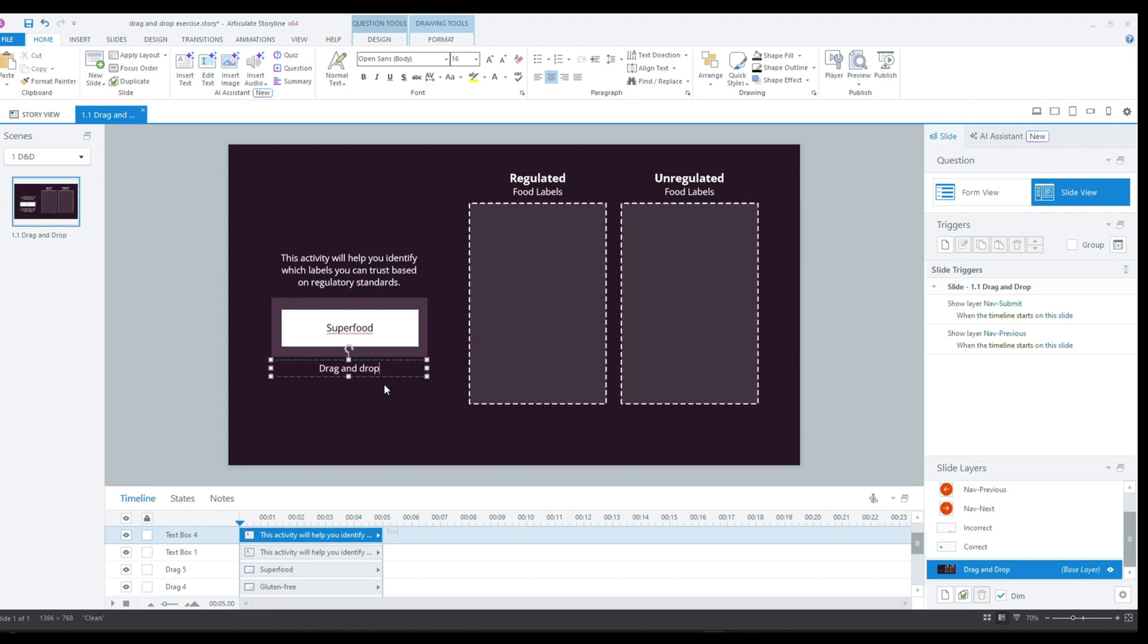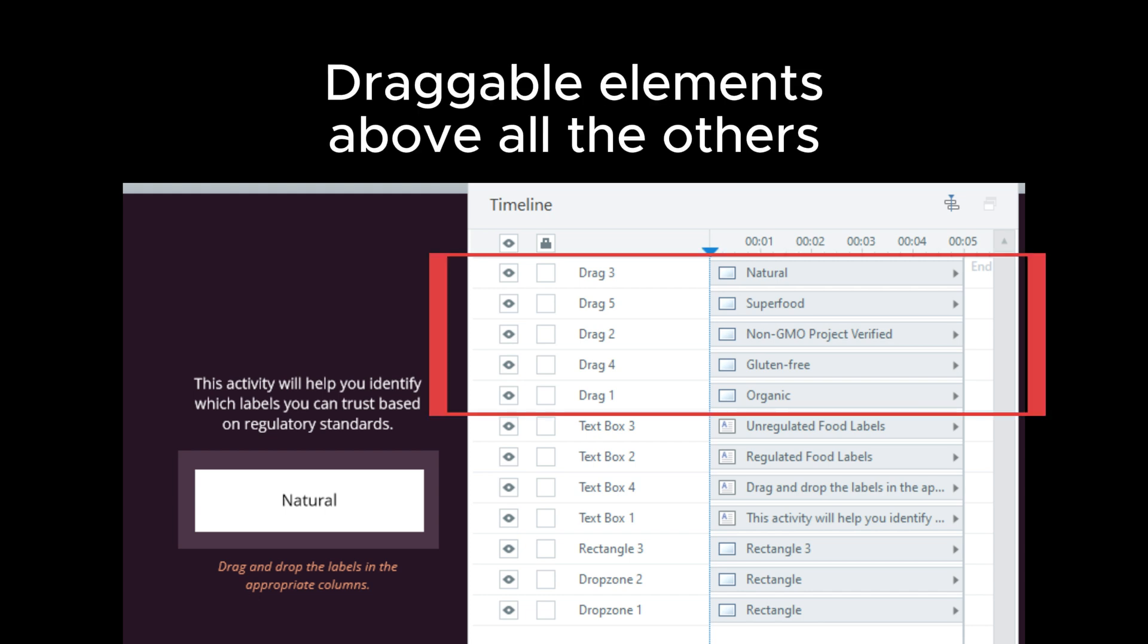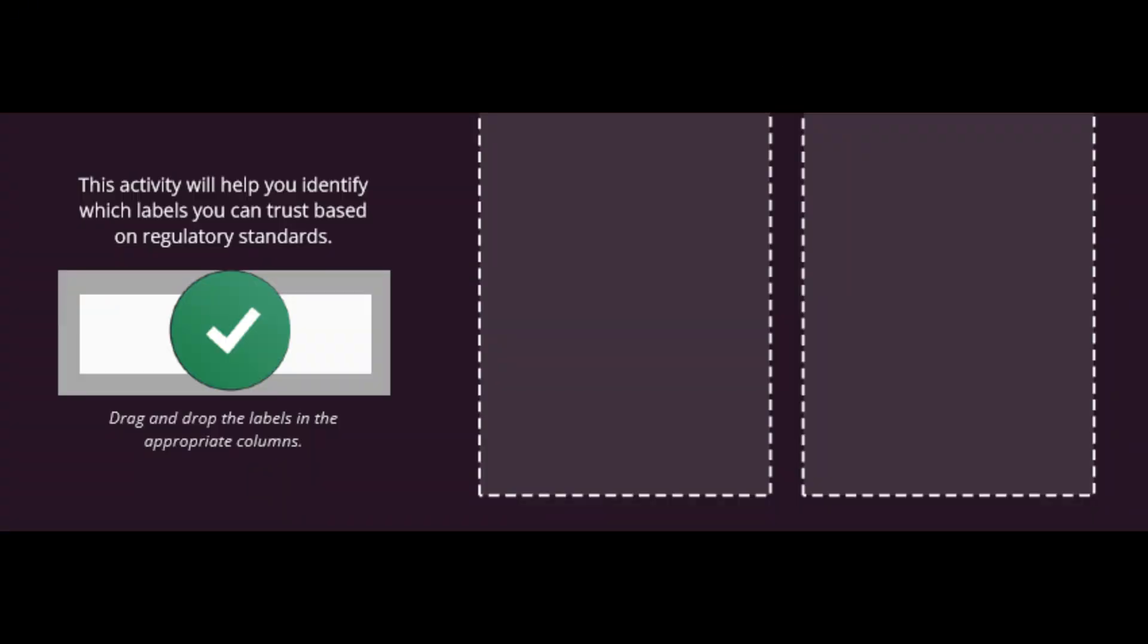If you want to adjust the order in which the draggable elements appear, you can easily do this by changing the order in the timeline. Just make sure that your draggable elements are positioned above other items such as drop zones, buttons, or text.